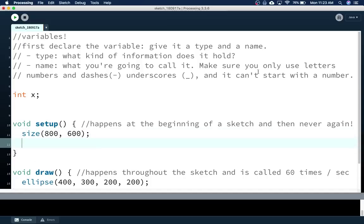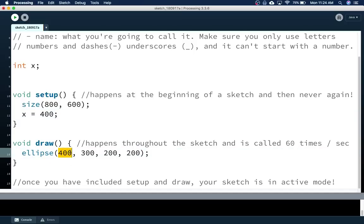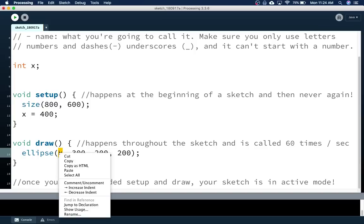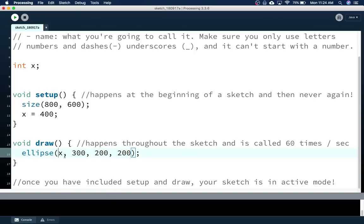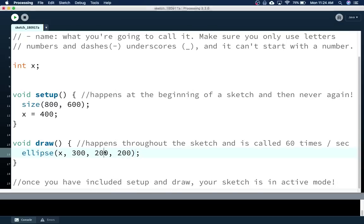First we've got to give it a default value. In the setup, I'll give it x = 400. Remember, setup happens at the beginning of the program, so when I run this, it will make the size and then initialize — give a value to — my variable. So x will become 400. Then in my draw function, I'll put x here instead of 400, so the ellipse will be drawn at wherever x is.